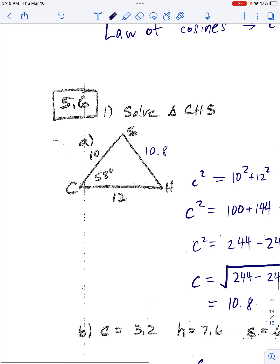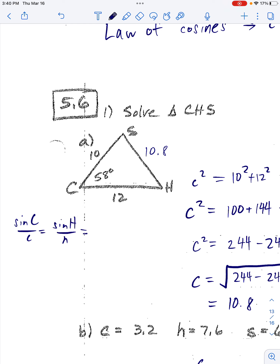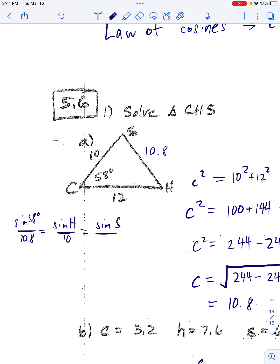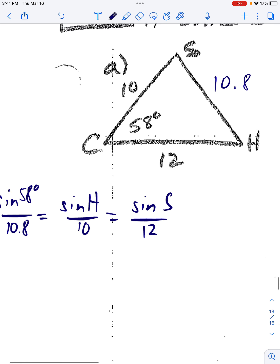Then I can just use the law of sines. Sine big C over little c equals sine big H over little h, which equals sine big S over little s. I can plug in 58 degrees for big C, plug in little c from the law of cosines, plug in little h which is 10, and plug in little s which is 12.